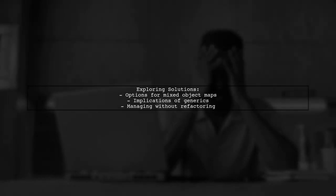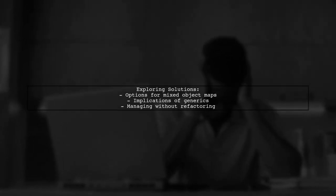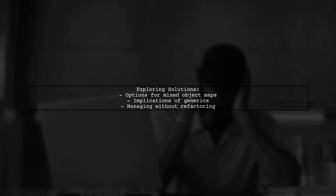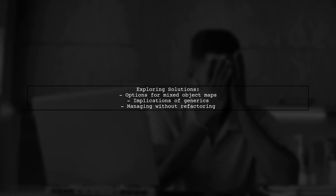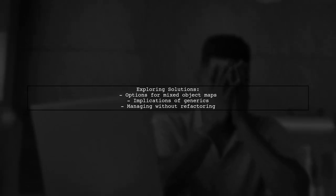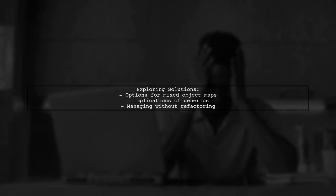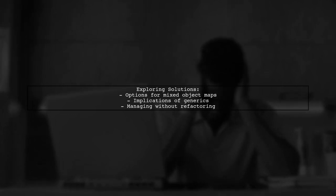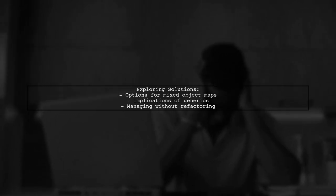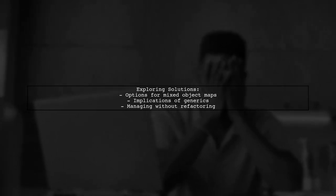In this video, we'll explore these options, discuss the implications of using generics in this context, and provide some insights on how to manage mixed object maps effectively, without extensive refactoring.